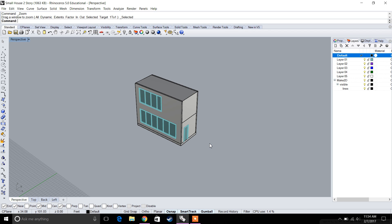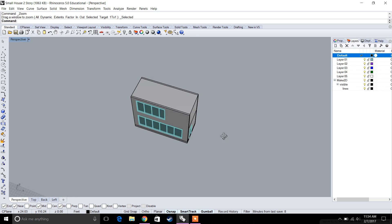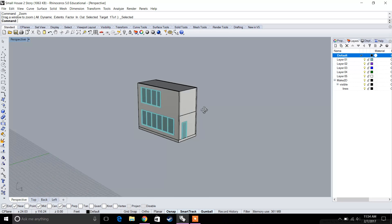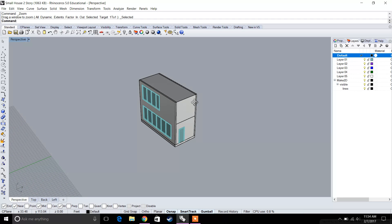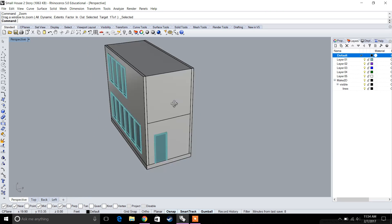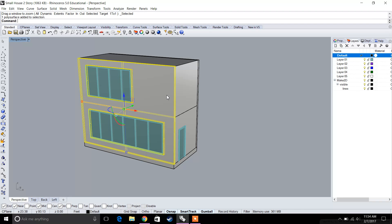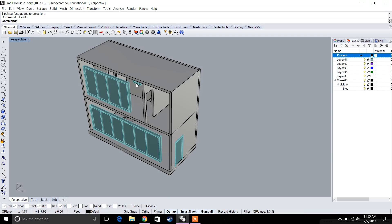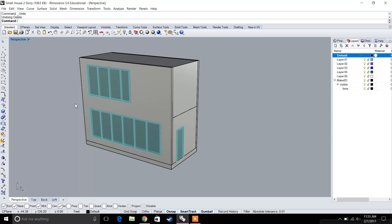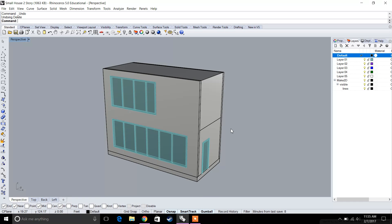In part one of this video we're going to talk about how we can generate different types of views from a 3D model. By having a 3D model, you can generate all of your elevations and section cuts very effectively. The model we'll use is a two-story small house with window panes, a staircase, and different types of partition walls.